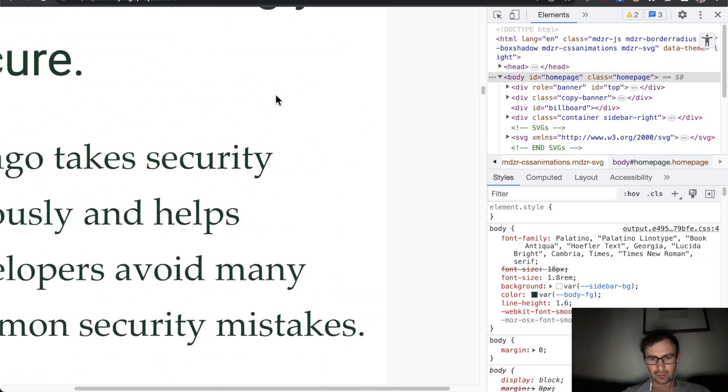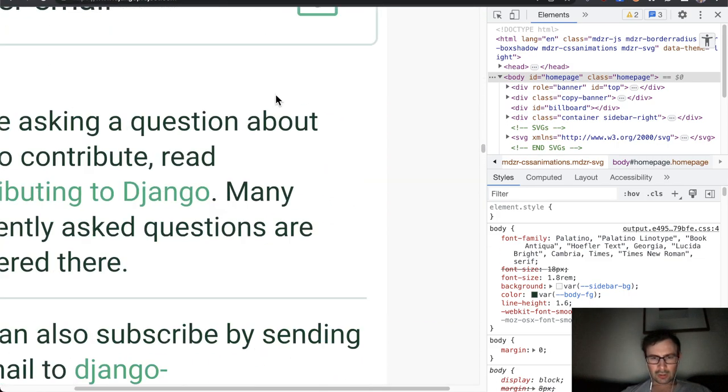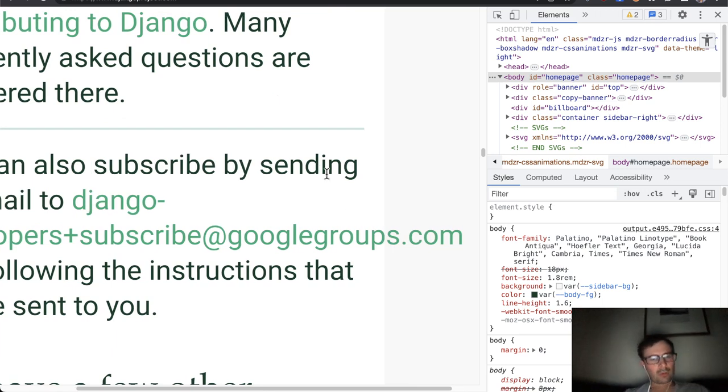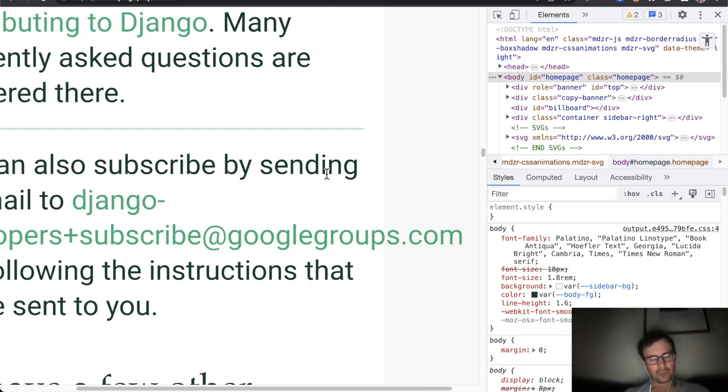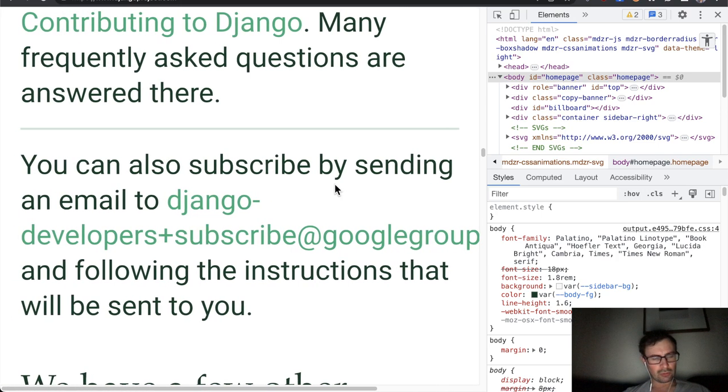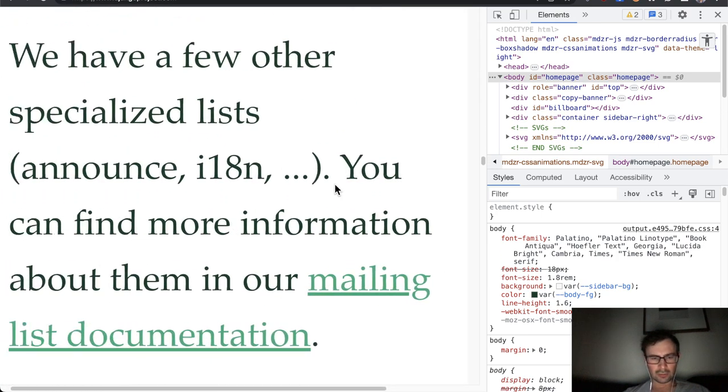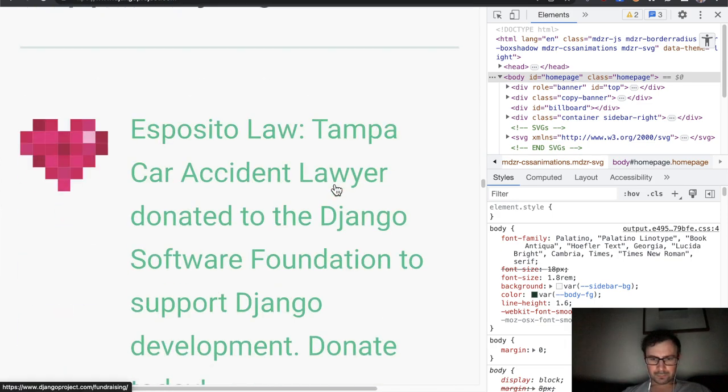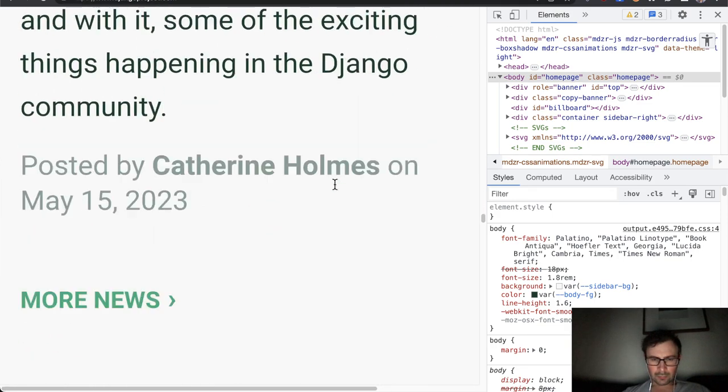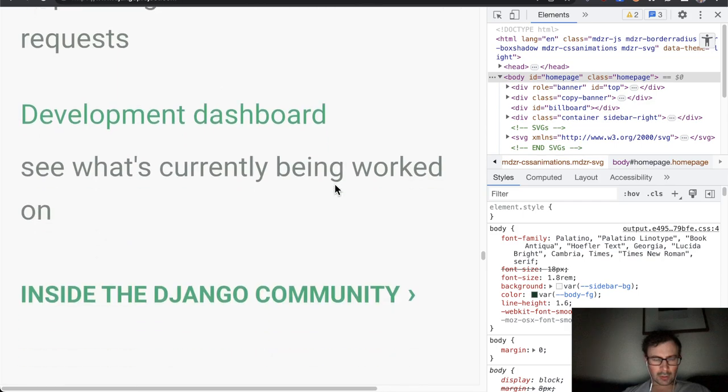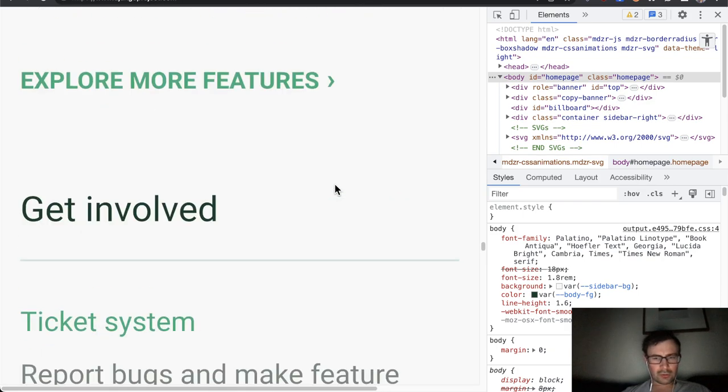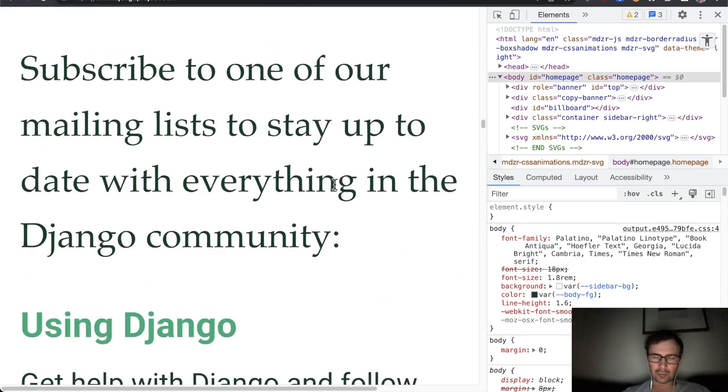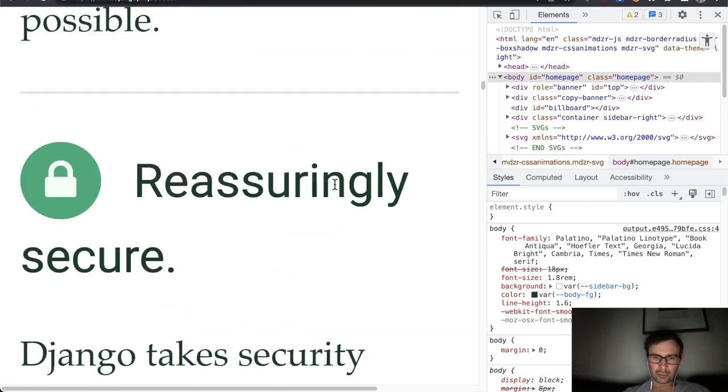So probably there's an element somewhere that, yeah, are overflowing their containers. So this could be quite problematic for someone who, again, has low vision and relies on those features to navigate the site.